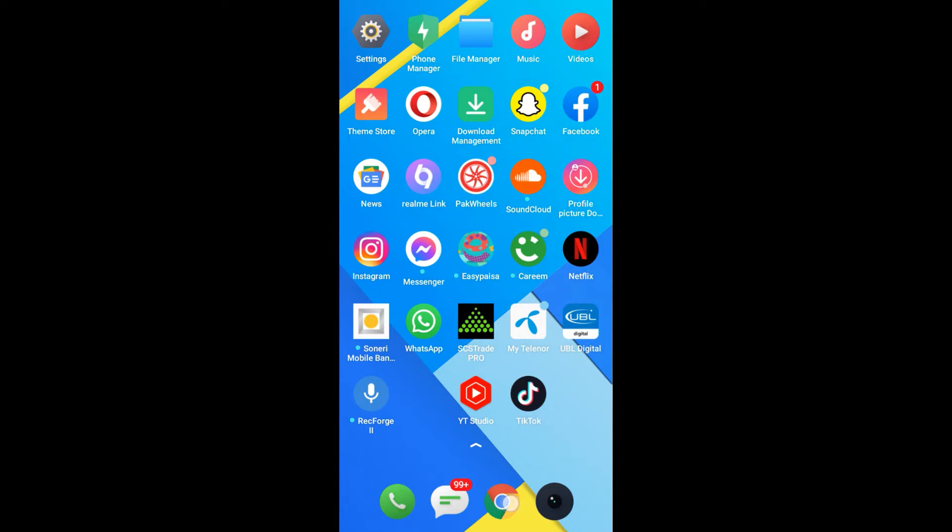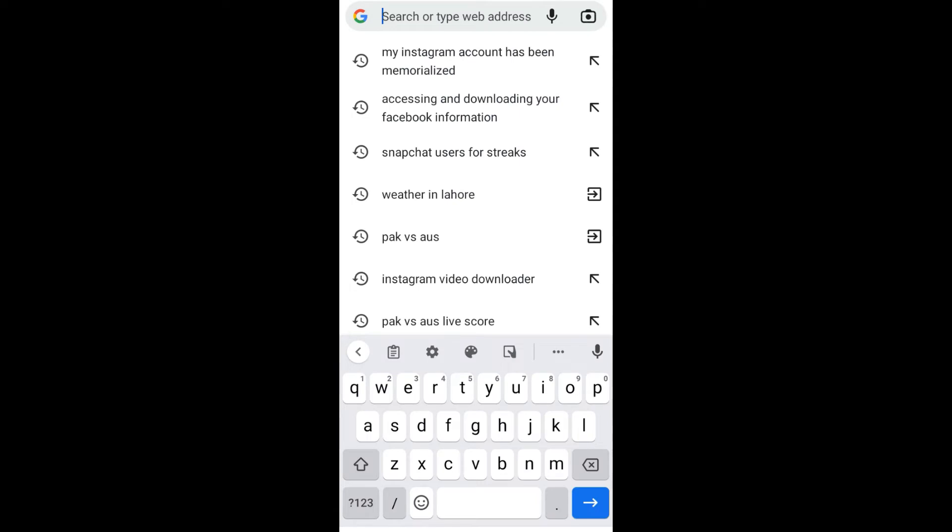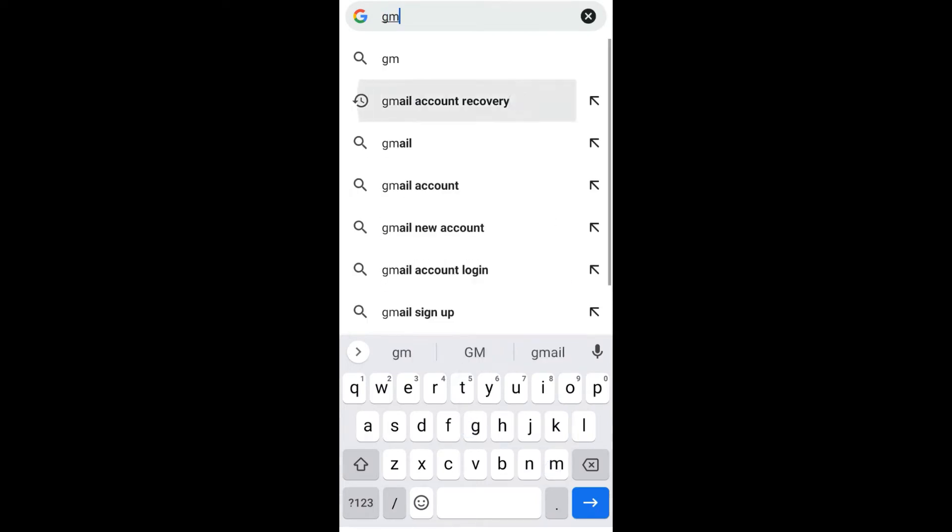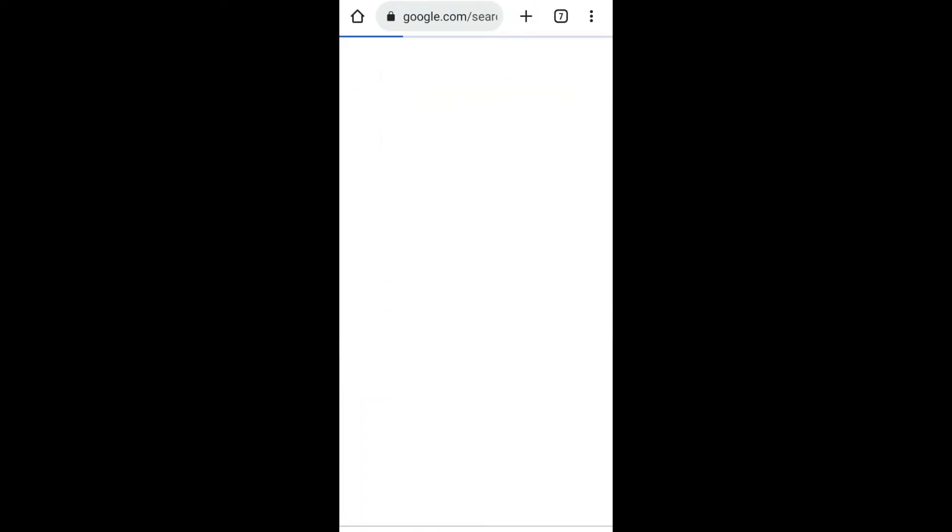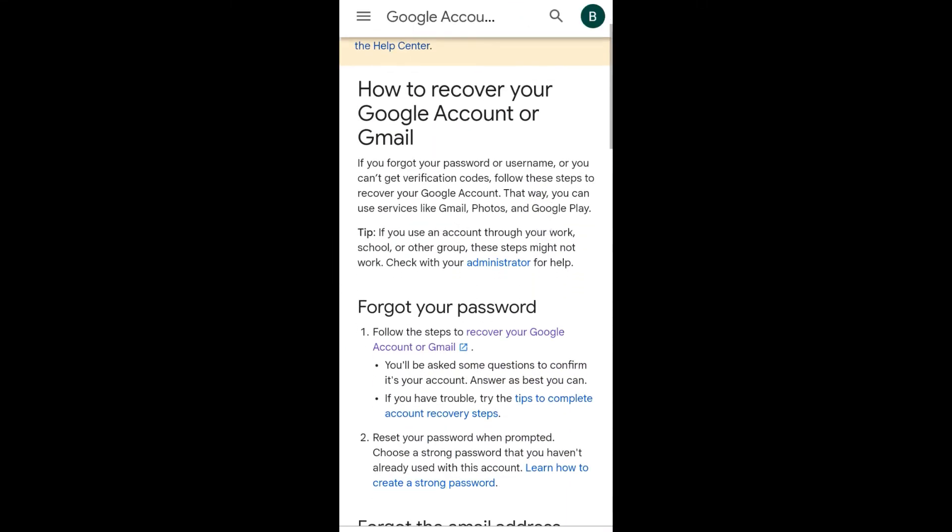What you need to do is open your internet browser and in the search bar type 'Gmail account recovery'. Click on the first option and scroll down.